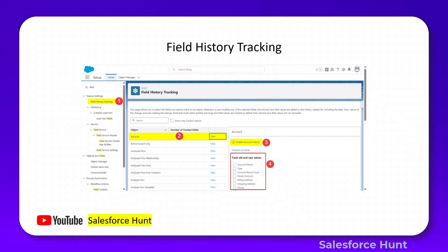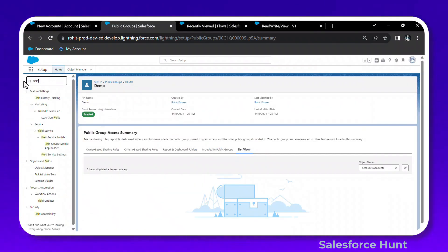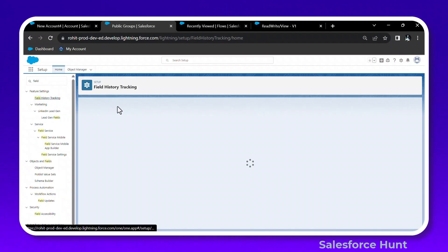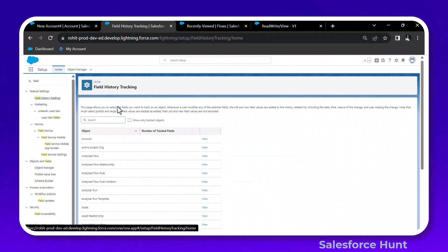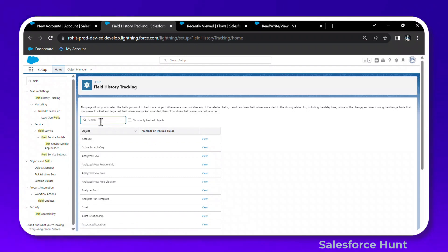The next feature is Field History Tracking, which is very important. Under Quick Find, search for 'Field History Tracking.' Click on it and you'll see a neat and clear UI showing all tracked objects.